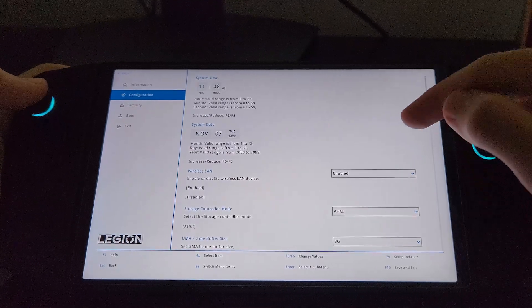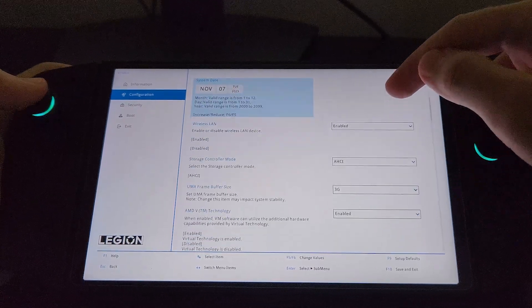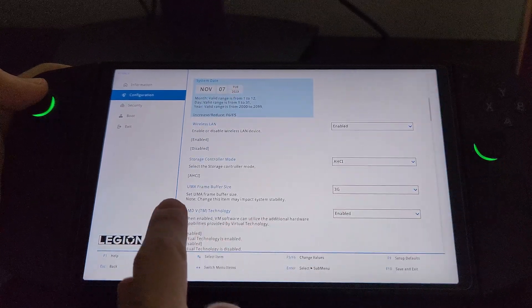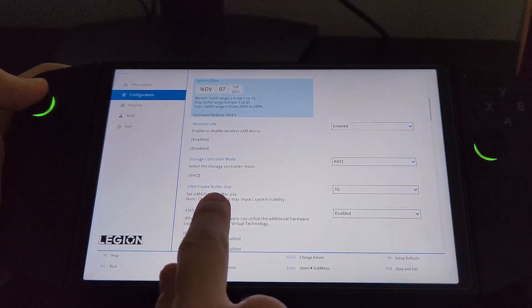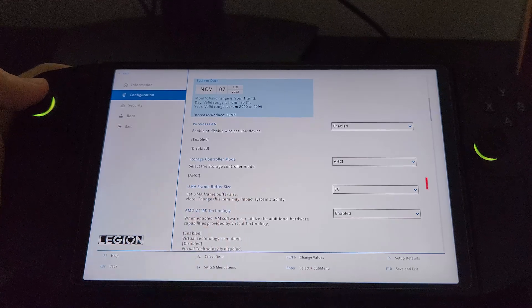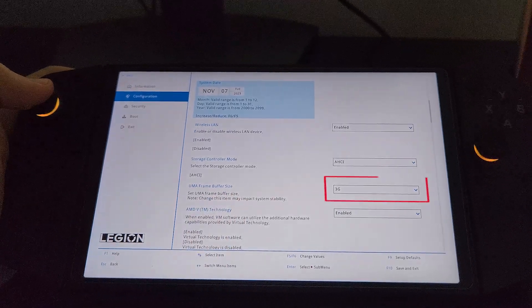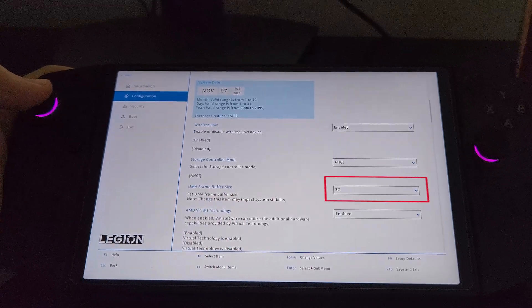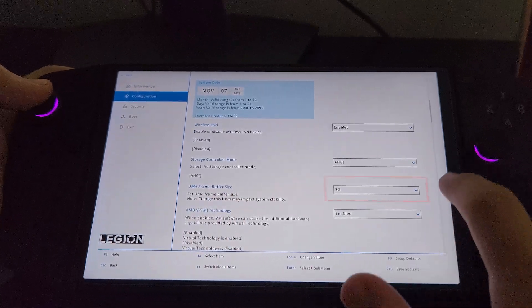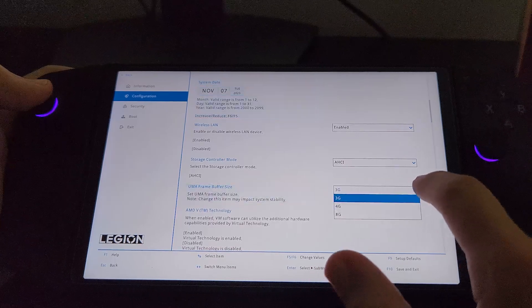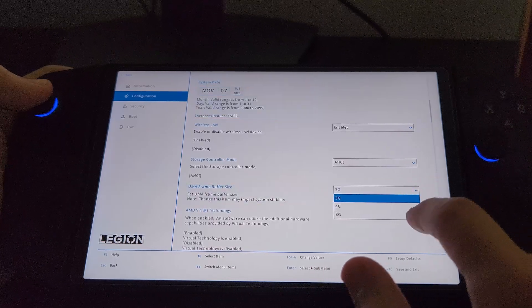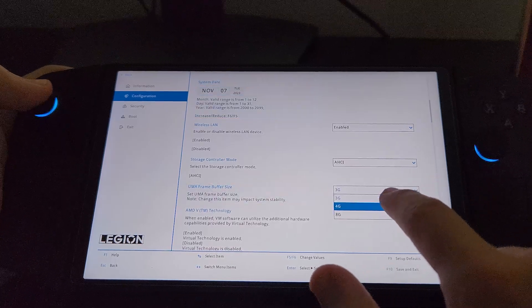If I scroll down, we'll see that UMA frame buffer size is right here at three gigabytes. I'm going to click this dropdown menu and change it to 4G.